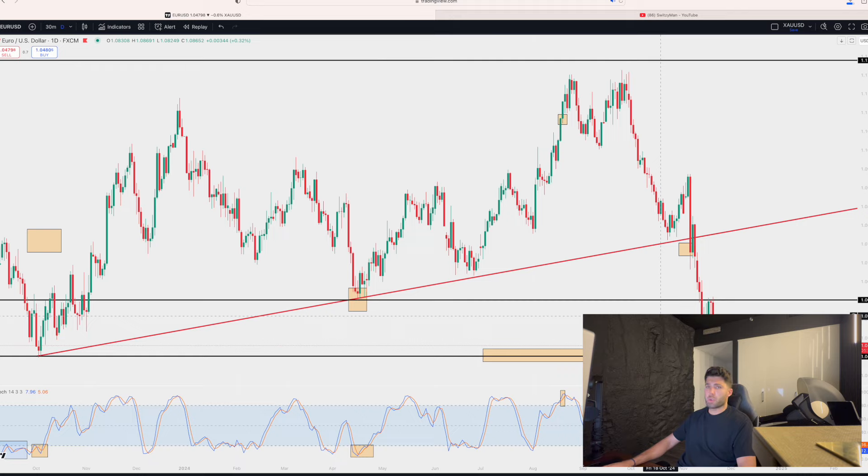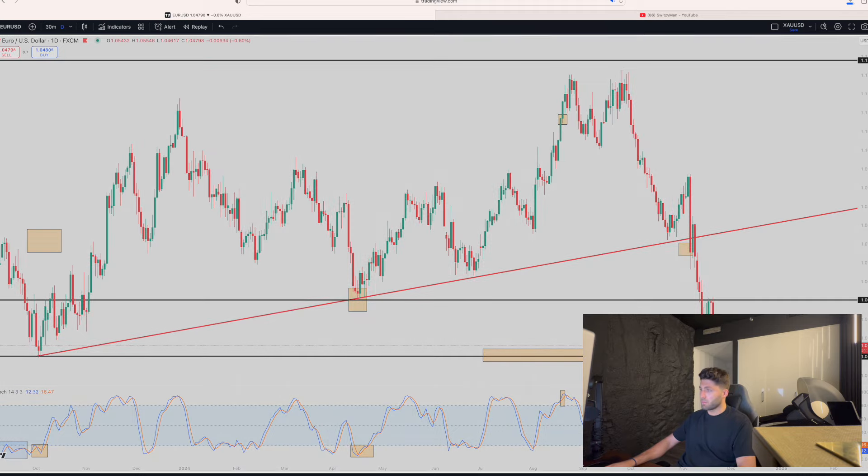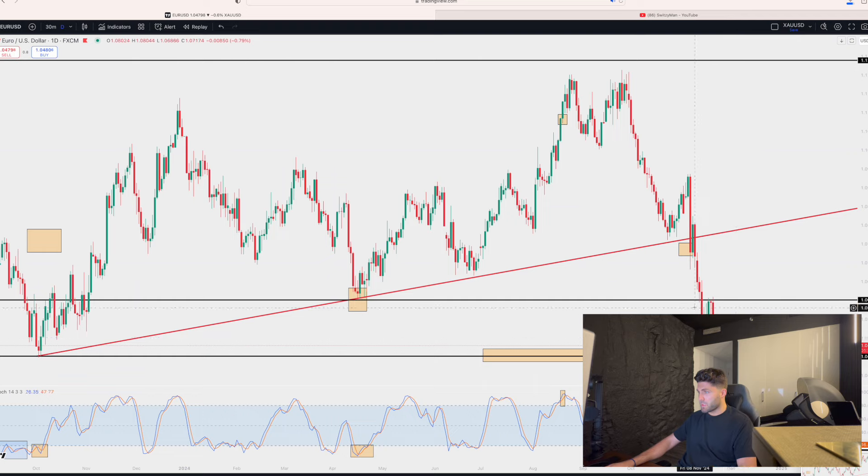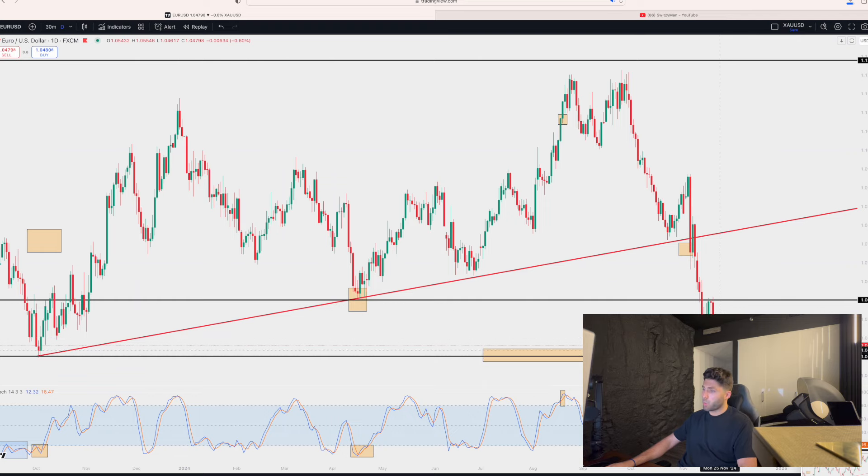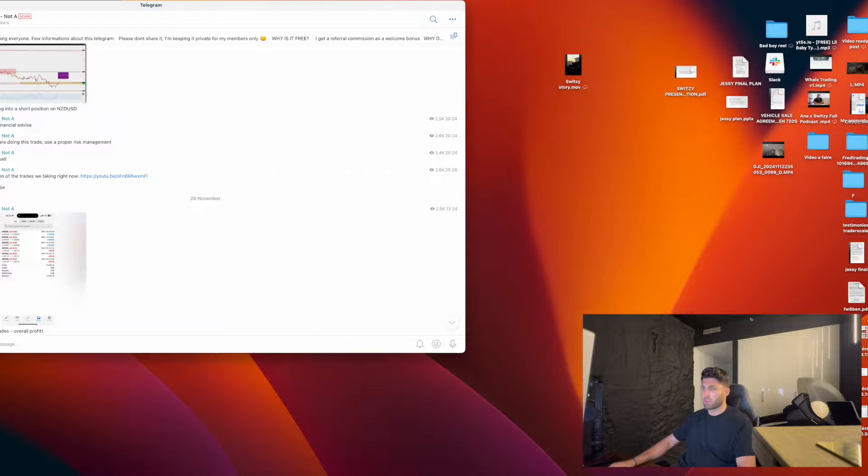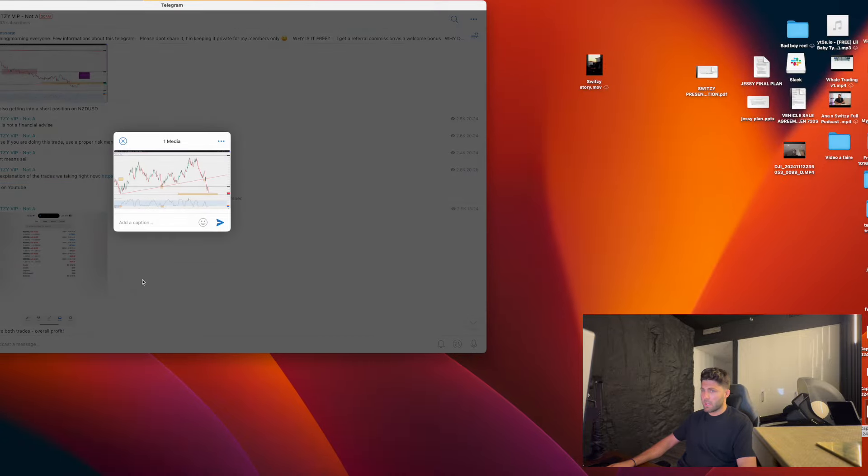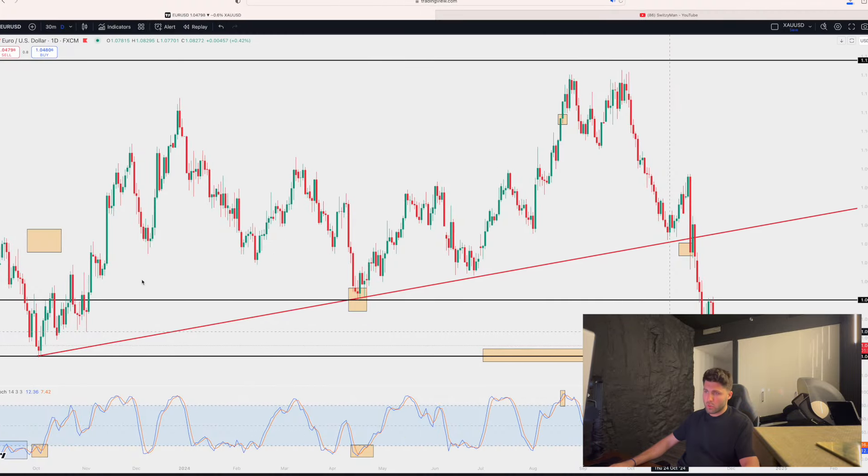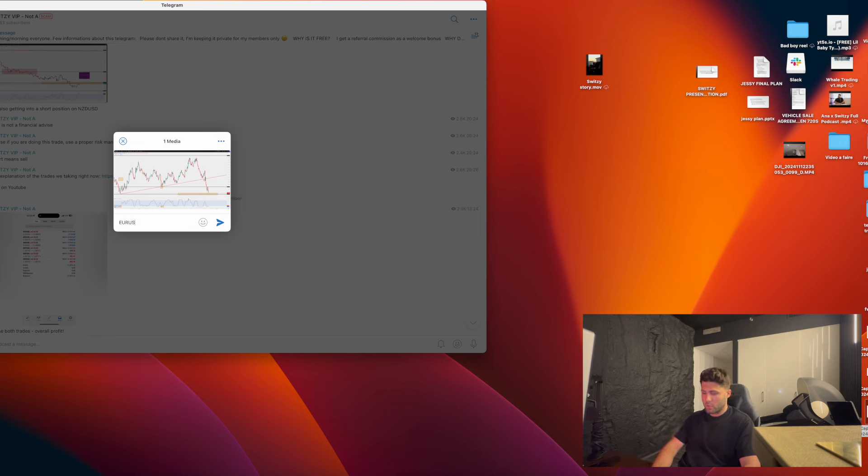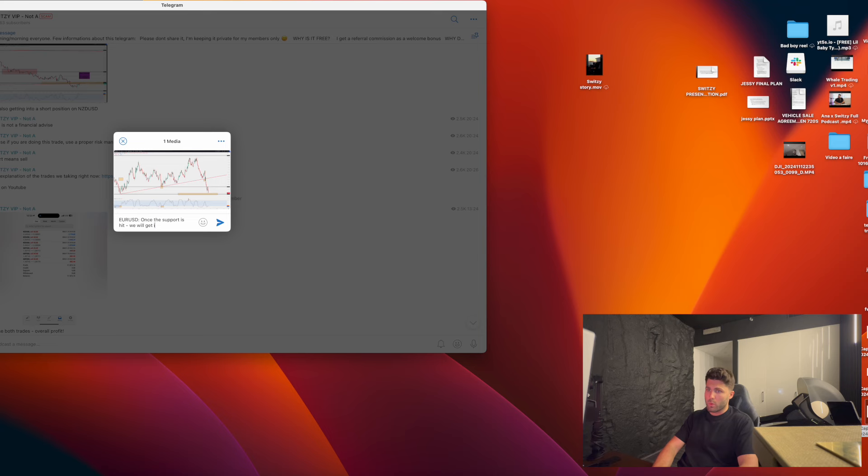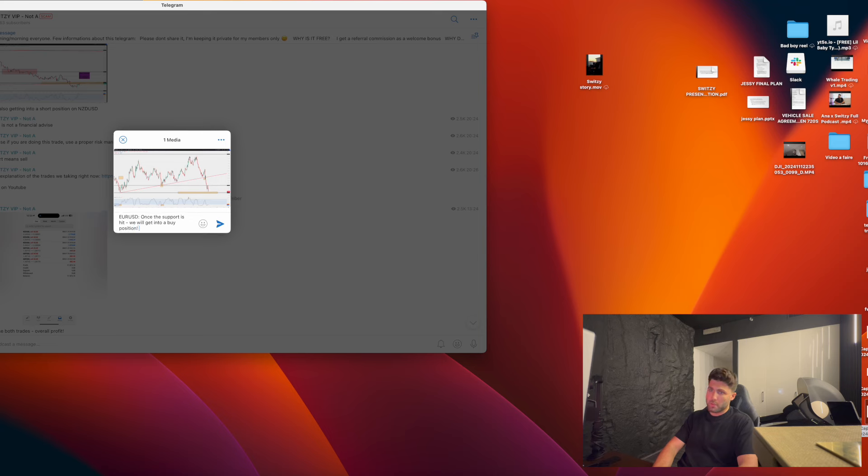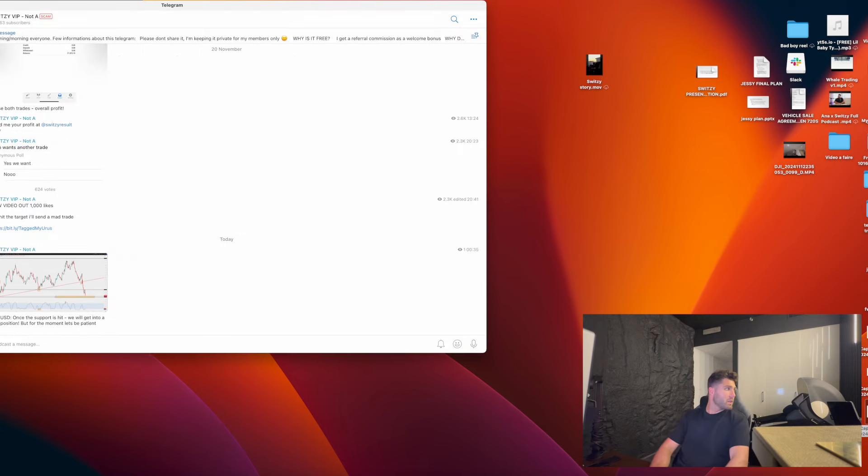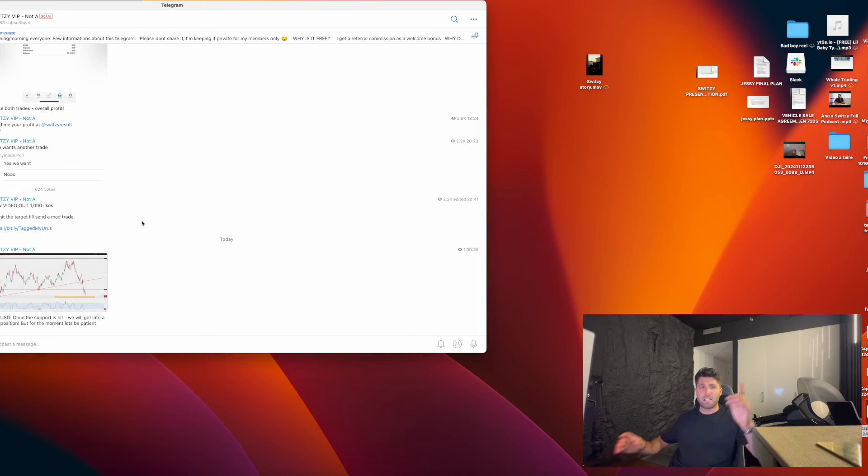This is not why we are here right now. We are here just to have a good understanding. EUR USD, as I told you, since few weeks we had a kind of resistance here, rejection boom, now drop. So we are waiting for the market to get the support, and once the support is gonna be hit, we will get into a buy position. But for the moment, let's be patient.